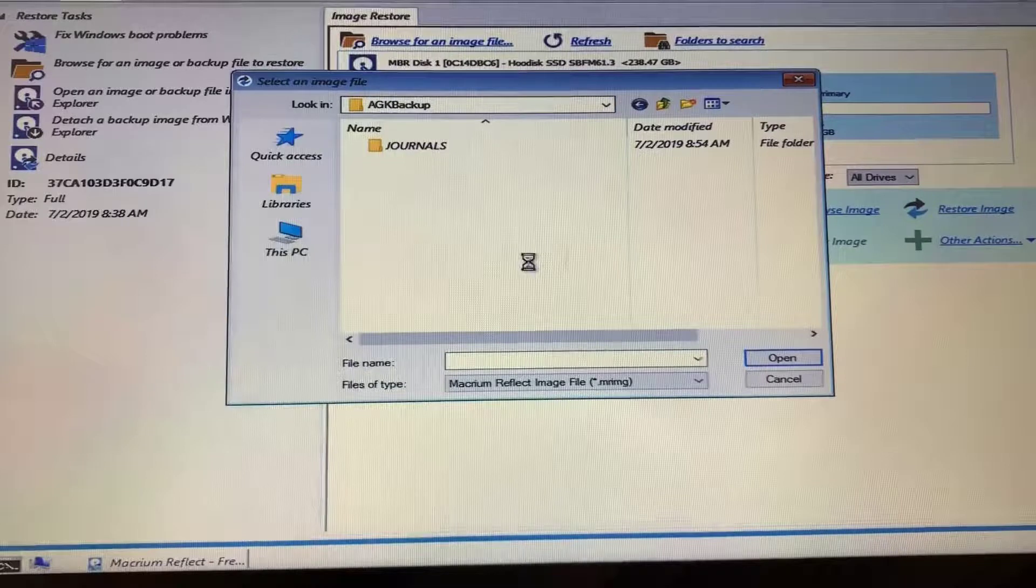Keep in mind you may not see the AGKSoft folder appear in this AGK Backup until you exit and come back in.